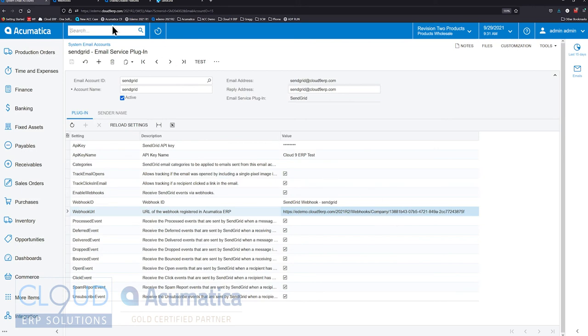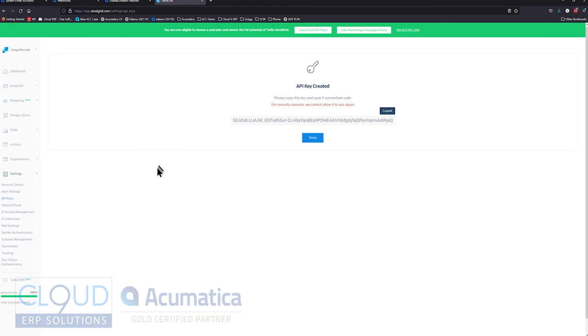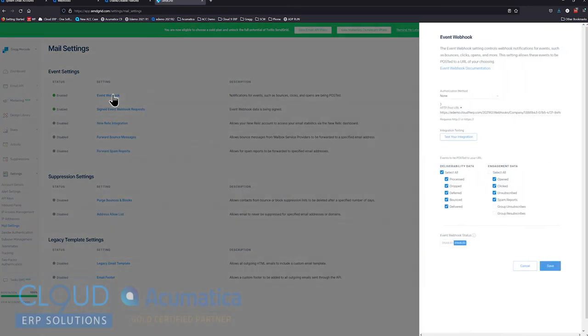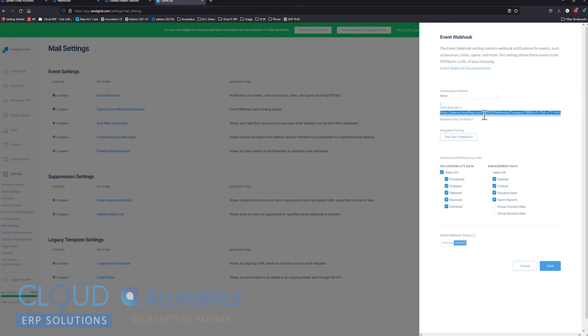Now the other thing we want to do is we want to copy this webhook URL and go back to SendGrid, go over to Mail Settings and enter an event webhook. We'll go over here and we'll paste it and we can click Save.